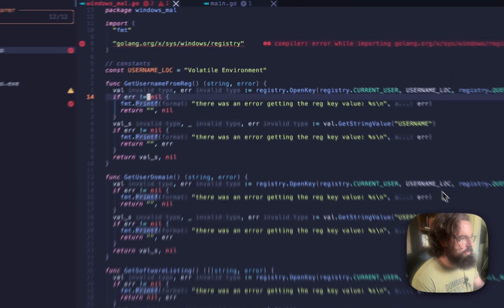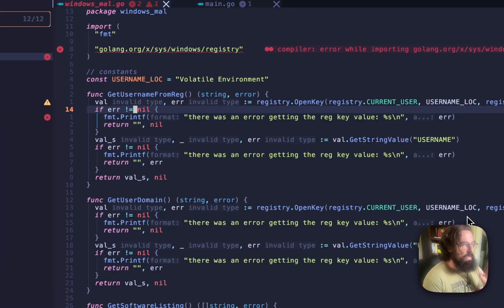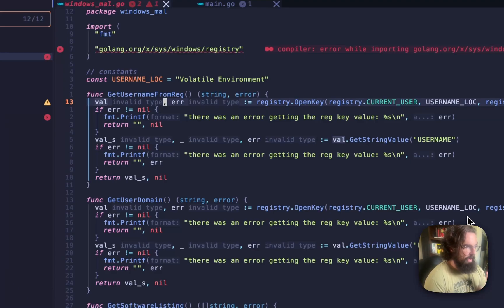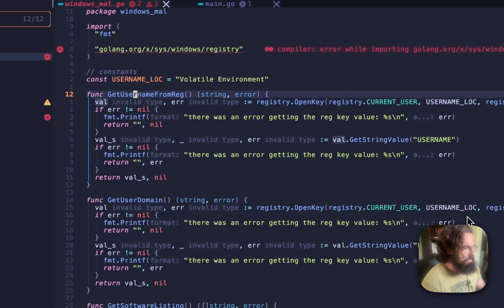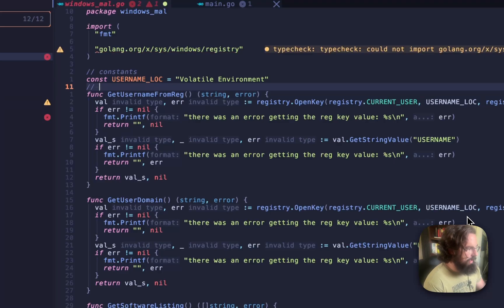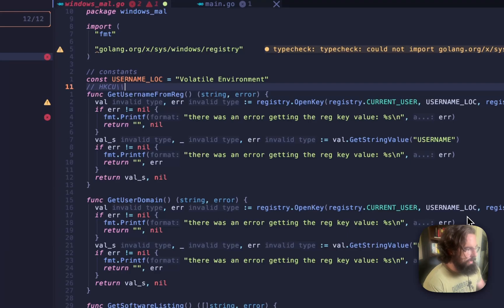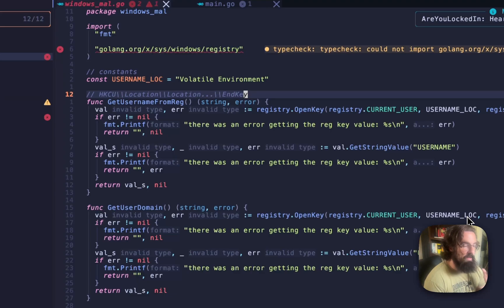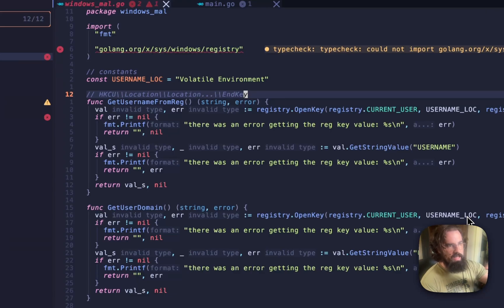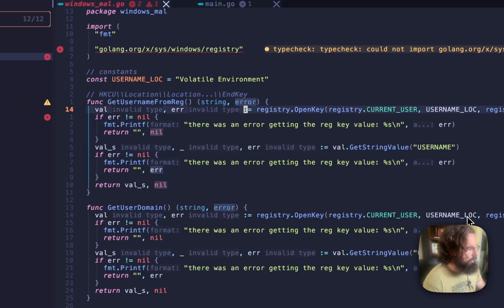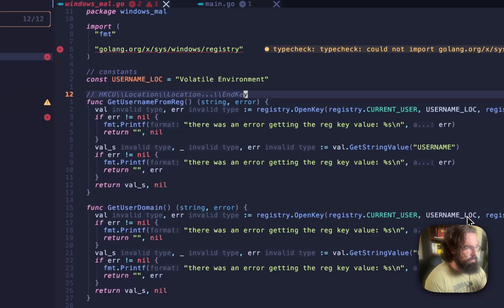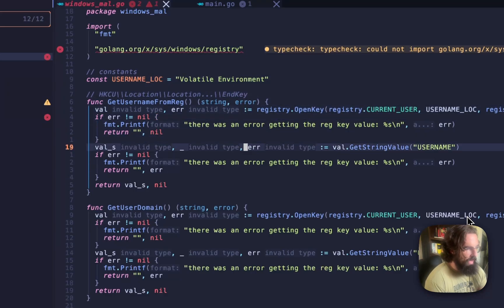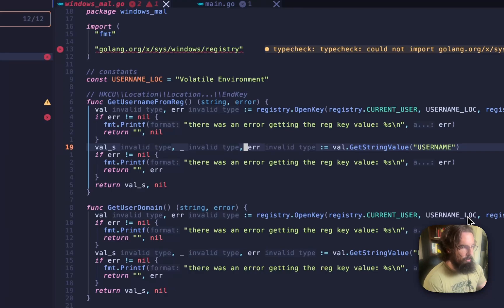Let's go back over to Windows Mal. The GetUsernameFromRegistry is like the easiest possible small piece of reading from the registry that you can get. We are opening a registry key. The way these are kind of laid out is you'll have something like HKCU or HKEY current user, and then you'll have a location, and then you might have a location, and then eventually you'll get to like an end key. That's why I was saying earlier that they're kind of nested, because all of these might have their own values associated with them, and they also might have subkeys. We've got HKEY current user, which is the root registry key. Then we've got the username location, which is the volatile environment. And then we've got the actual end registry key, so that would be username here.